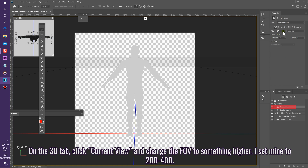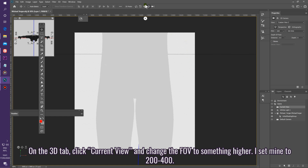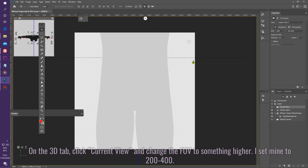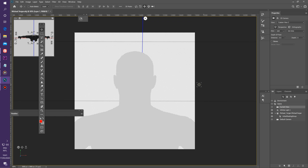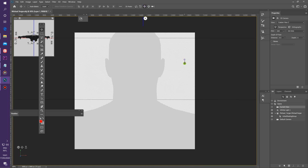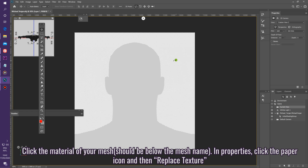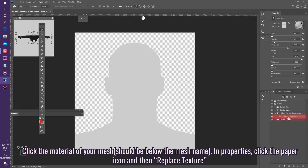On the 3D tab, click Current View and change the FOV to something higher — I set mine to 200 to 400. Click the material of your mesh, then in Properties click the paper icon and then Replace Texture.